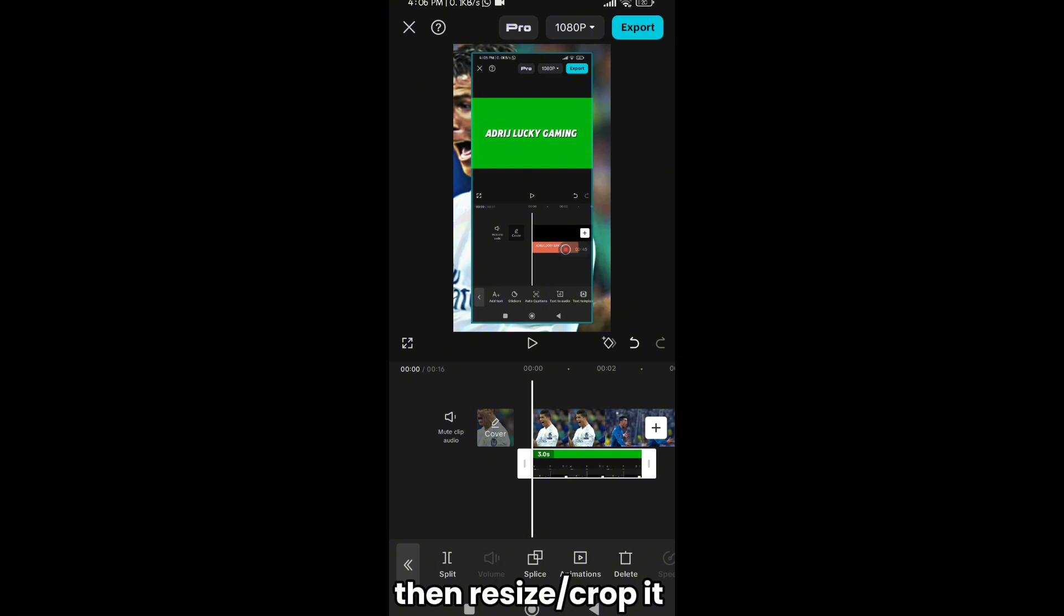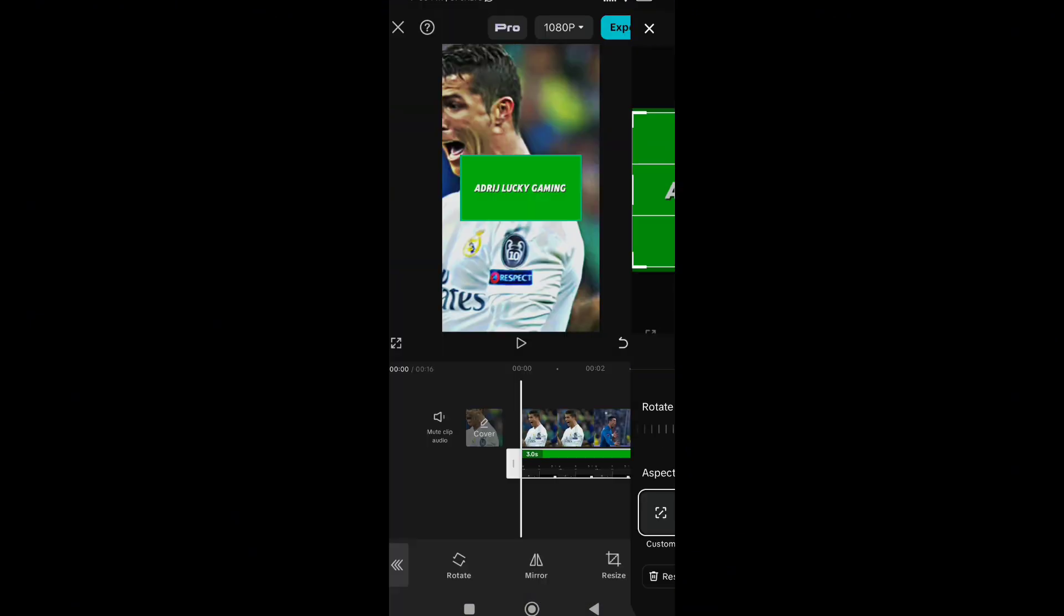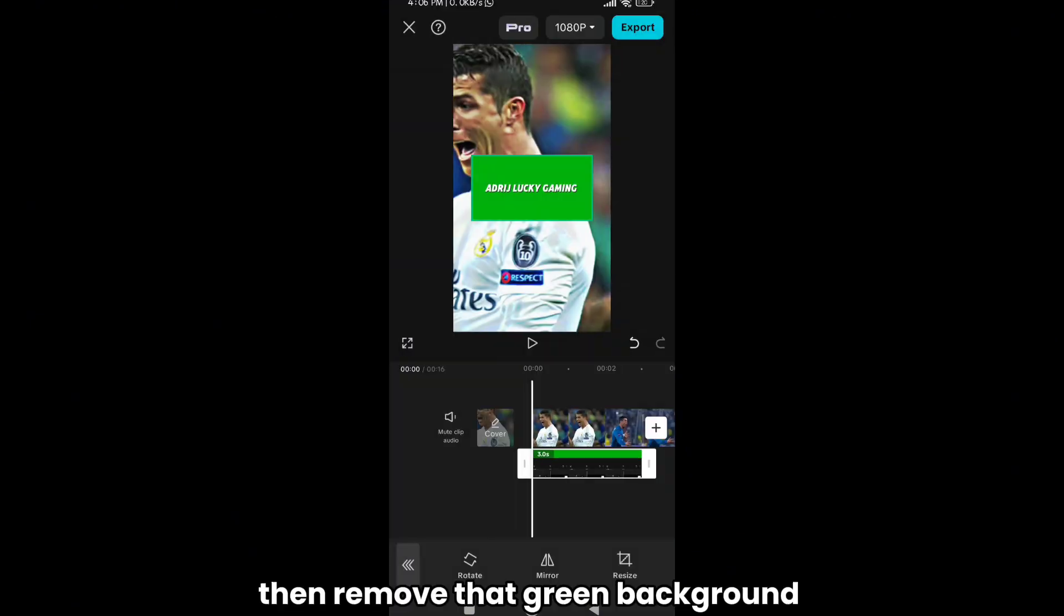Then resize, crop it. Then remove that green background.